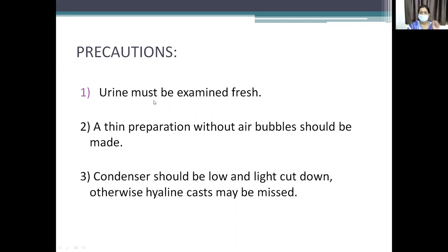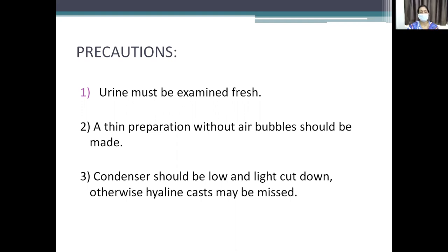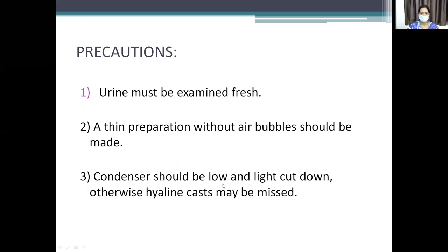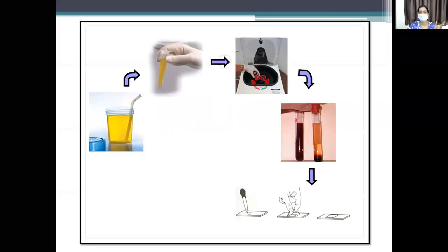Precautions for urine microscopy: fresh urine only must be examined, because sugars may degrade, abnormal formations can occur, and uric acid crystals can form in standing urine, interfering with interpretation. A thin preparation without air bubbles should be made. The condenser of the microscope should be low and the light cut down; otherwise, hyaline casts may be missed.